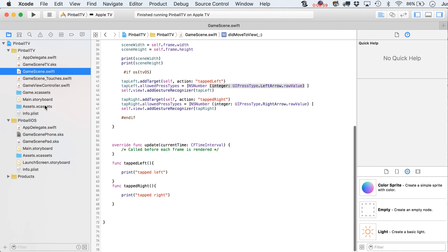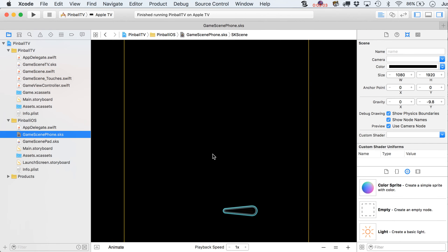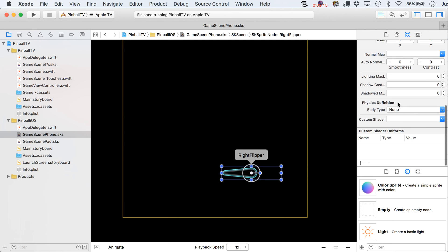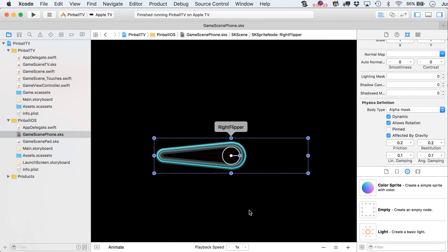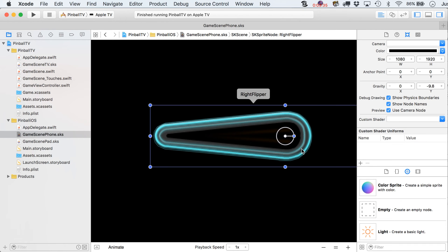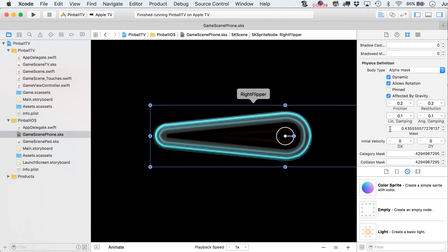Let's head back to Xcode. We're using the phone scene for right now. Let's call this right flipper so it gets a more descriptive name. Scrolling down to the physics body definition, we'll use alpha mask — I'll zoom in so it's more obvious. You can see that little blue outline — that's the actual physics body for this shape. This is so much easier than back in the Cocos2D days when you'd have to define points using a separate program, go counterclockwise, avoid convex shapes, and only use about eight points.